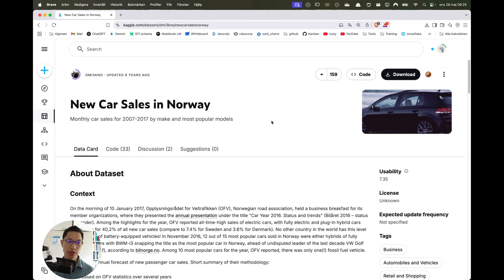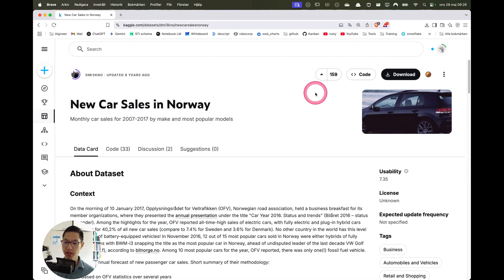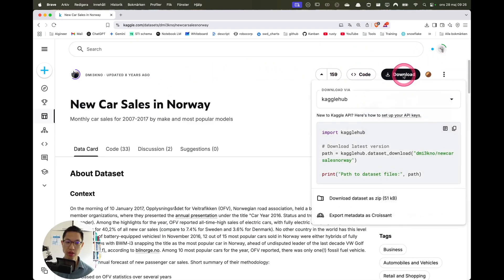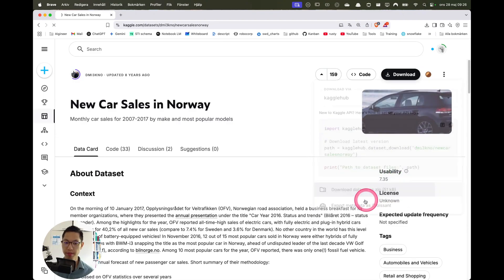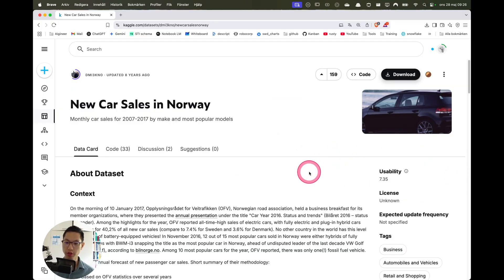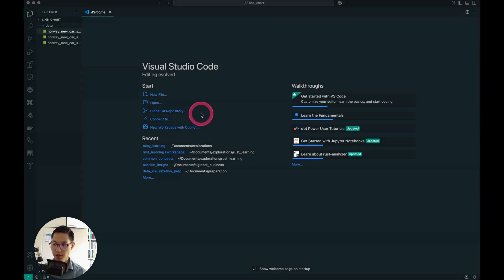Now in the browser, I've gone into Kaggle — the link is in the description so you can find this dataset. Make sure to sign in to Kaggle and then download it as a zip. I'll then move to Visual Studio Code to show how to use this dataset for visualization.